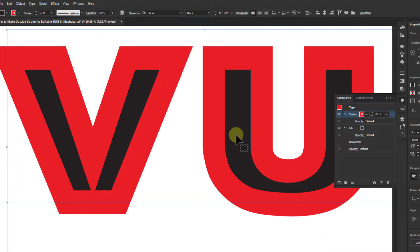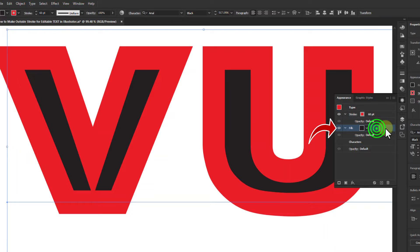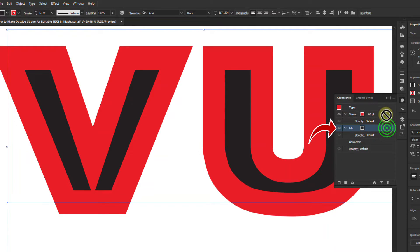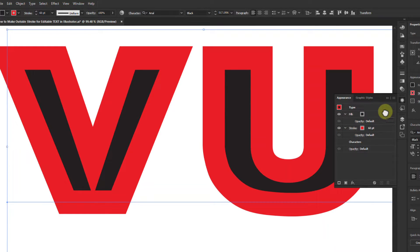Go to Appearance again. Now bring the Fill color layer above the stroke color layer.